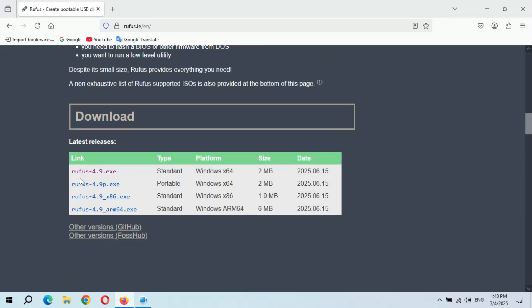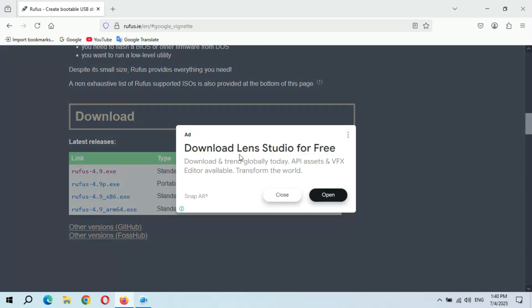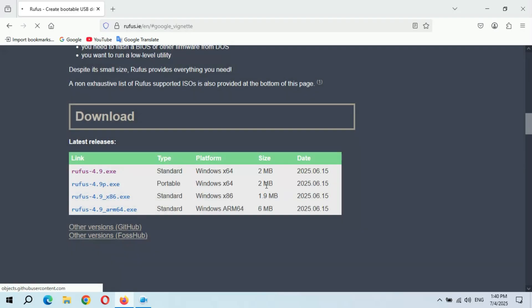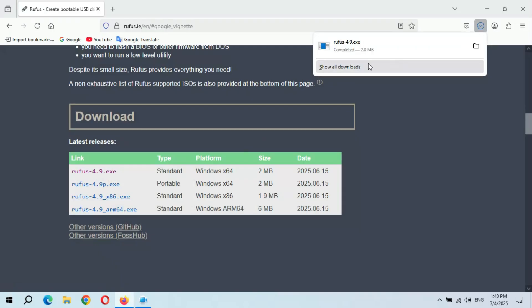And here in download you can see Rufus 4.9. This is the standard type, click on it. Okay, now it is successfully downloaded. Now insert USB flash drive in your PC.